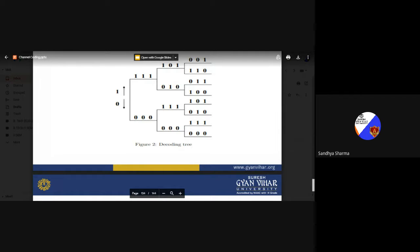This is basically a little bit tough topic and is actually based on maximum likelihood conditions. Thank you.